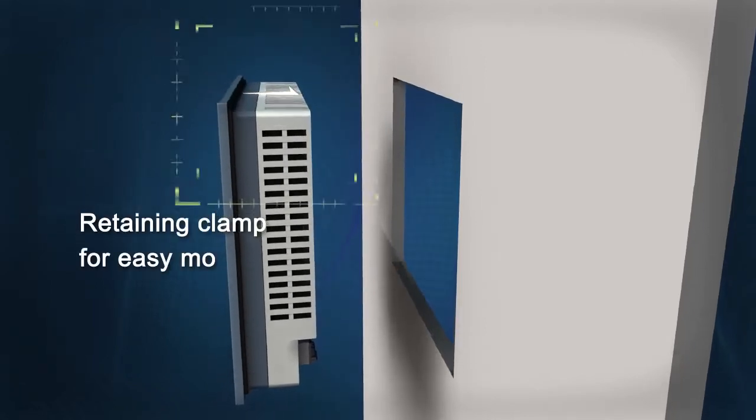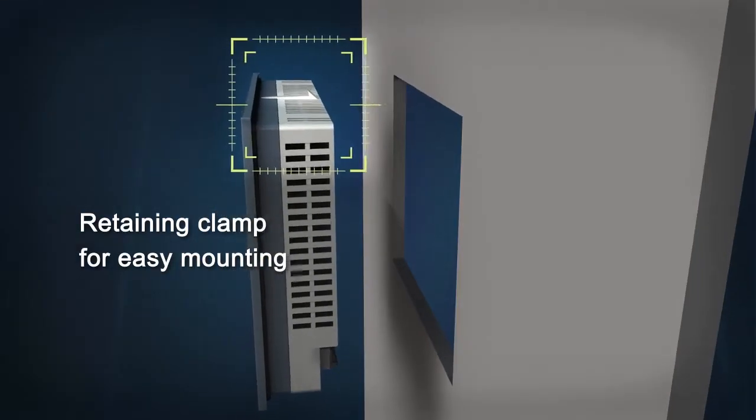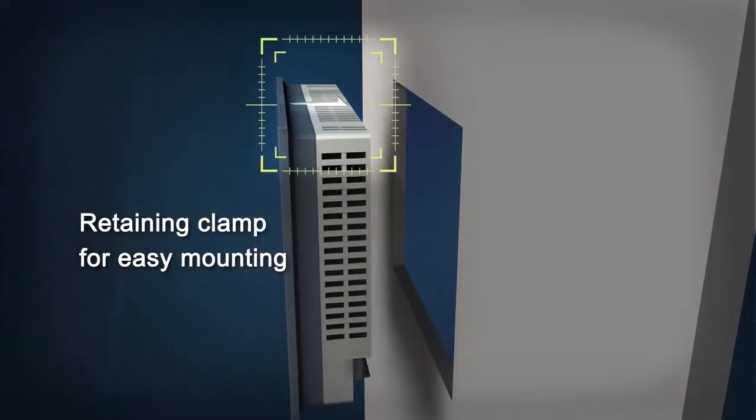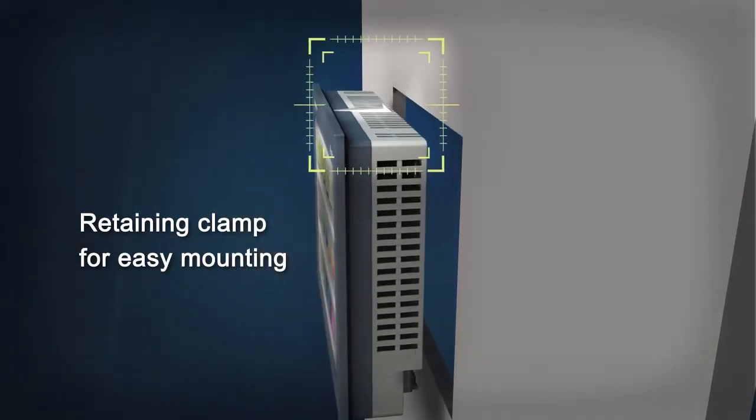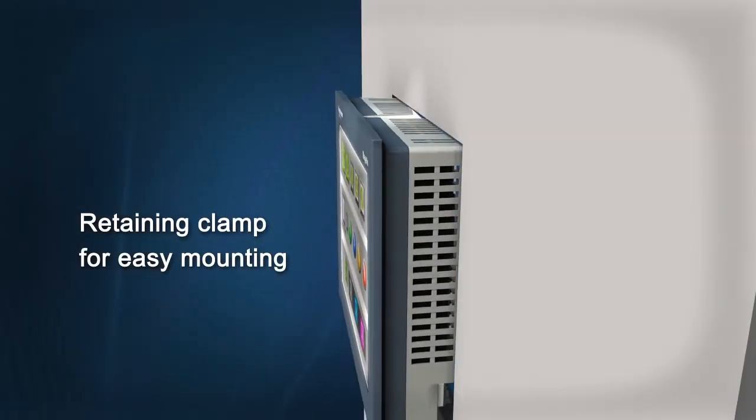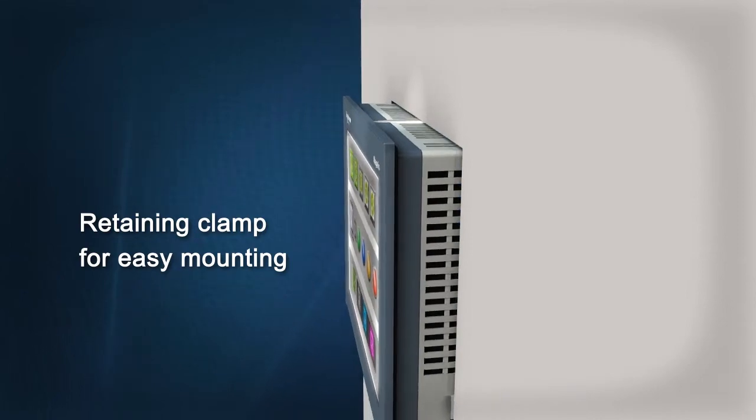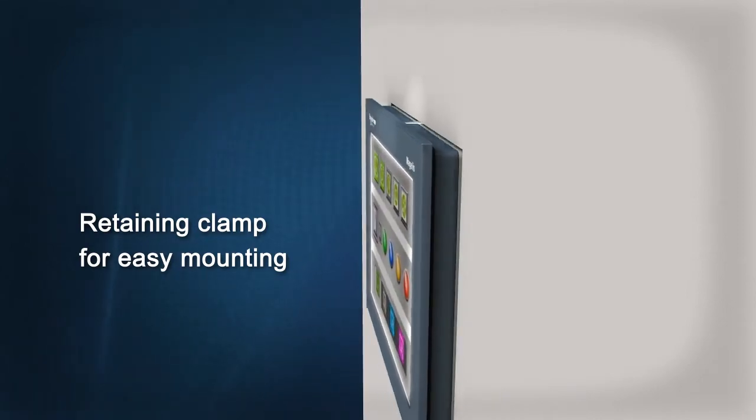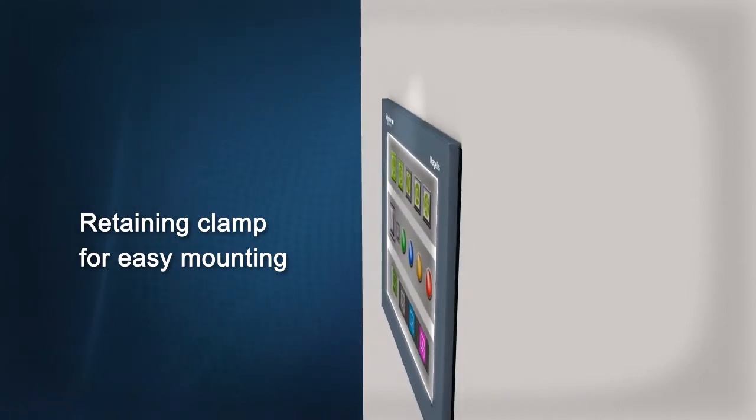A retaining clamp holds the HMI in place while securing the screw clamps. This way, it only takes one person to install the HMI into a panel.